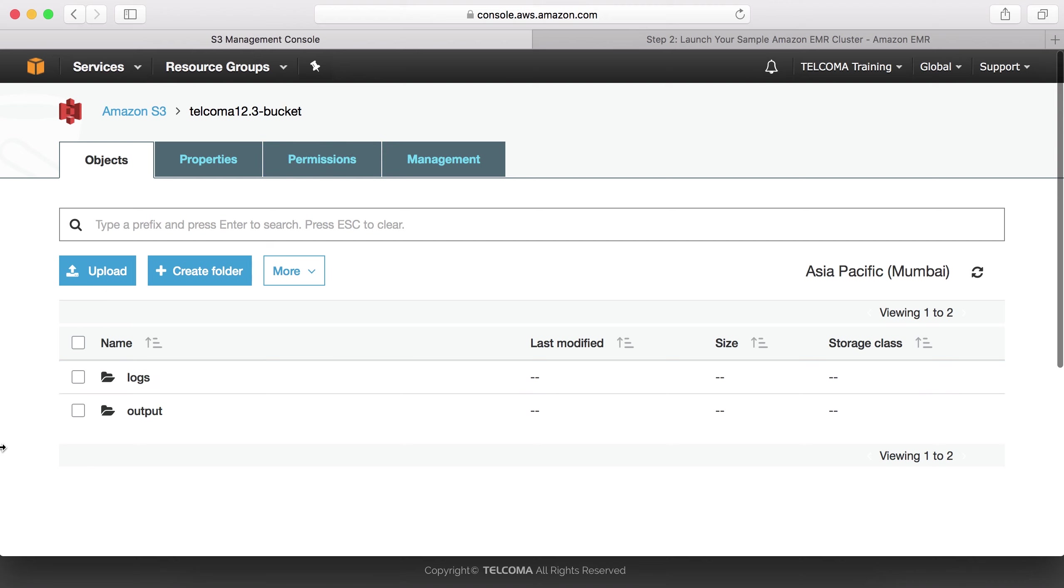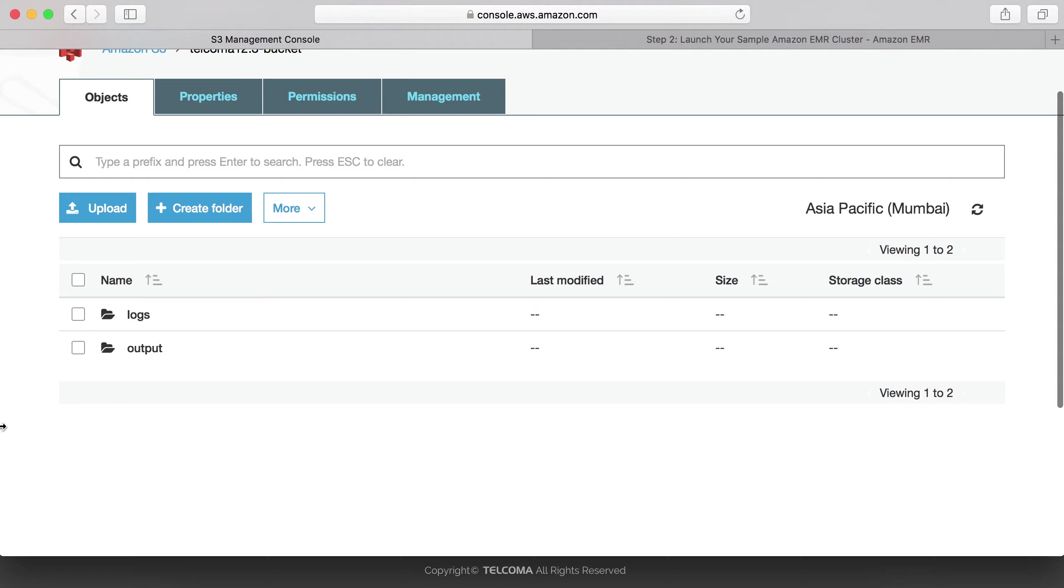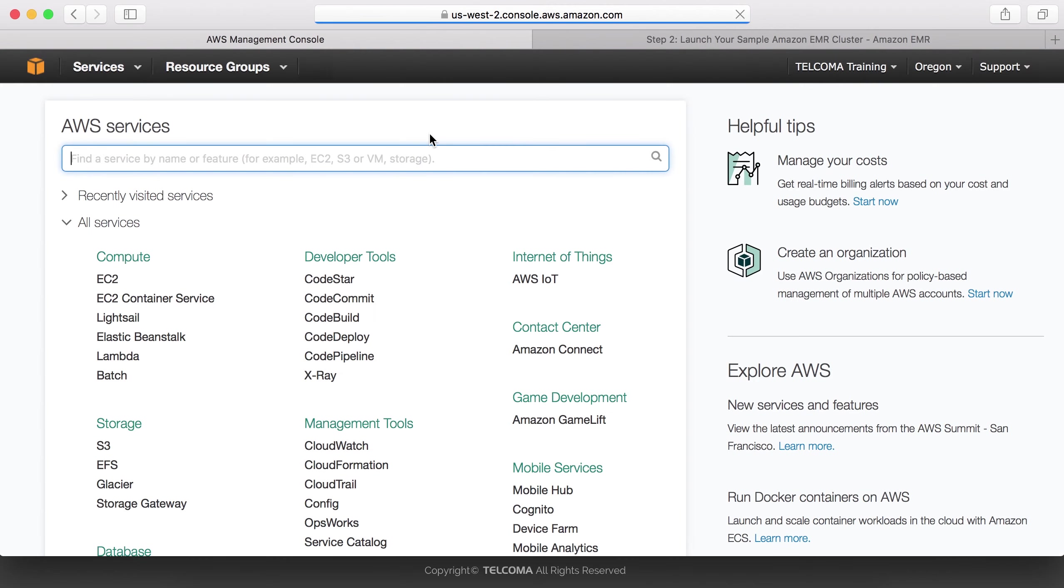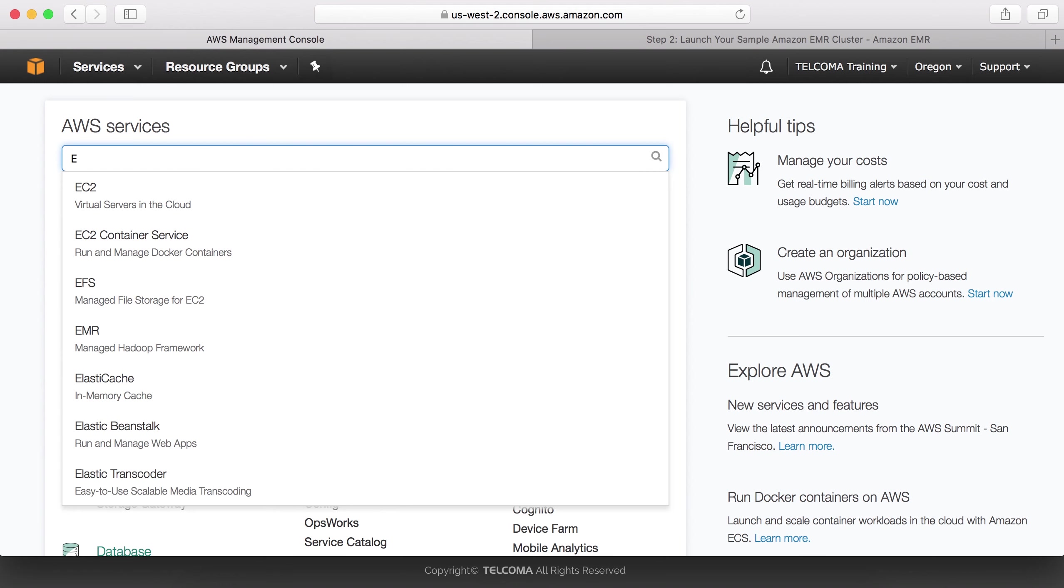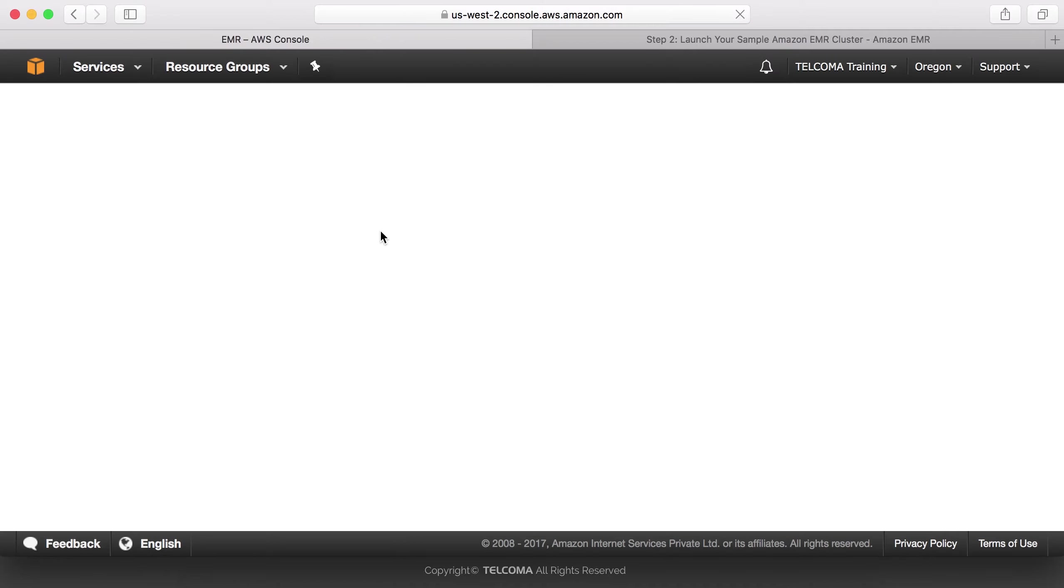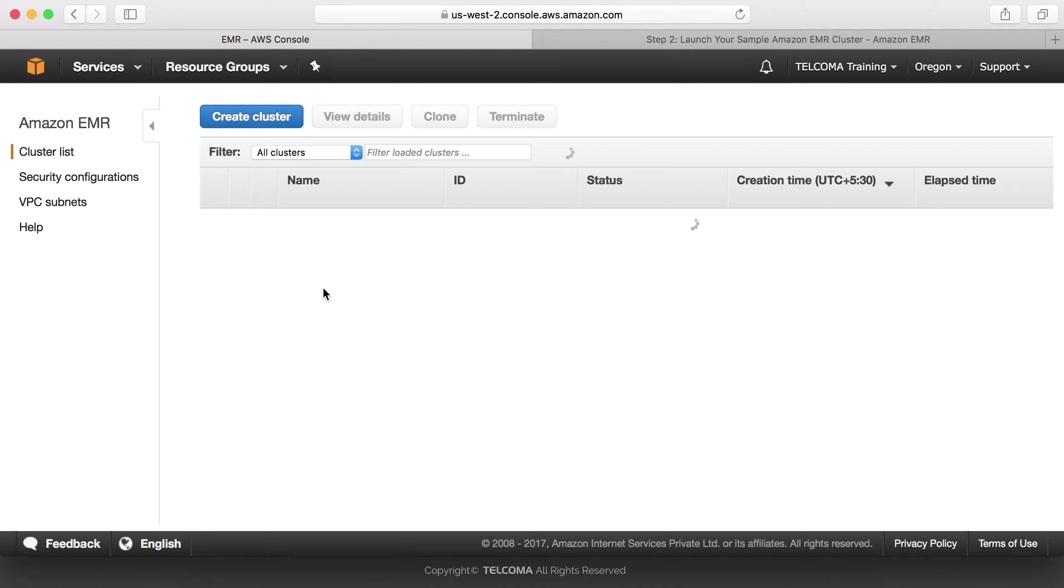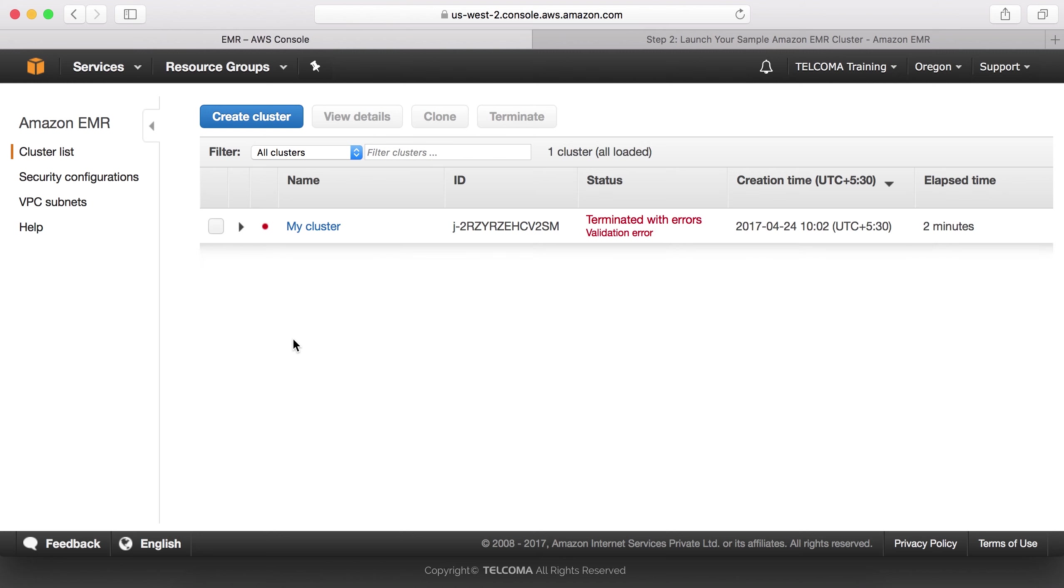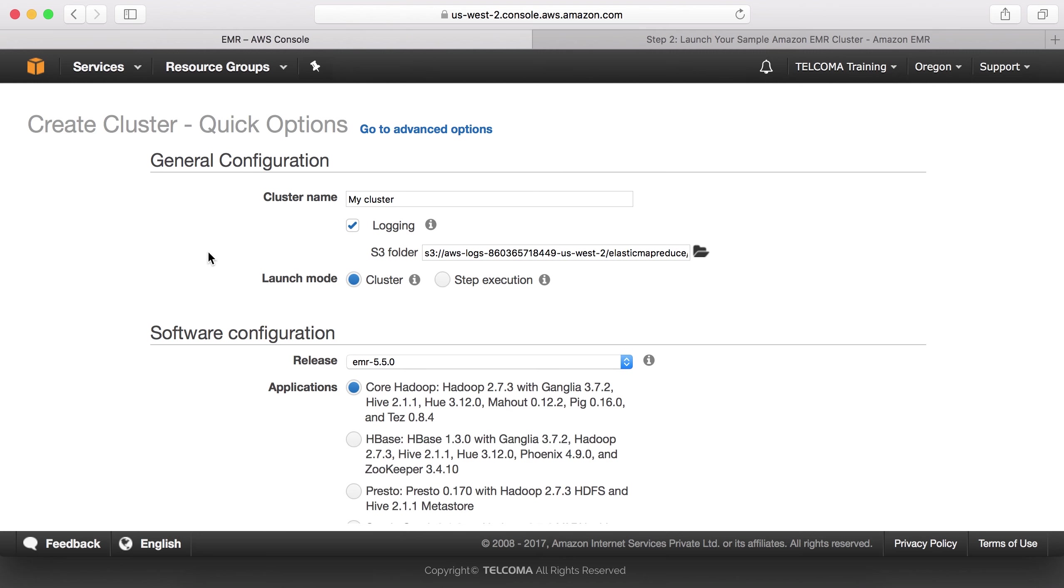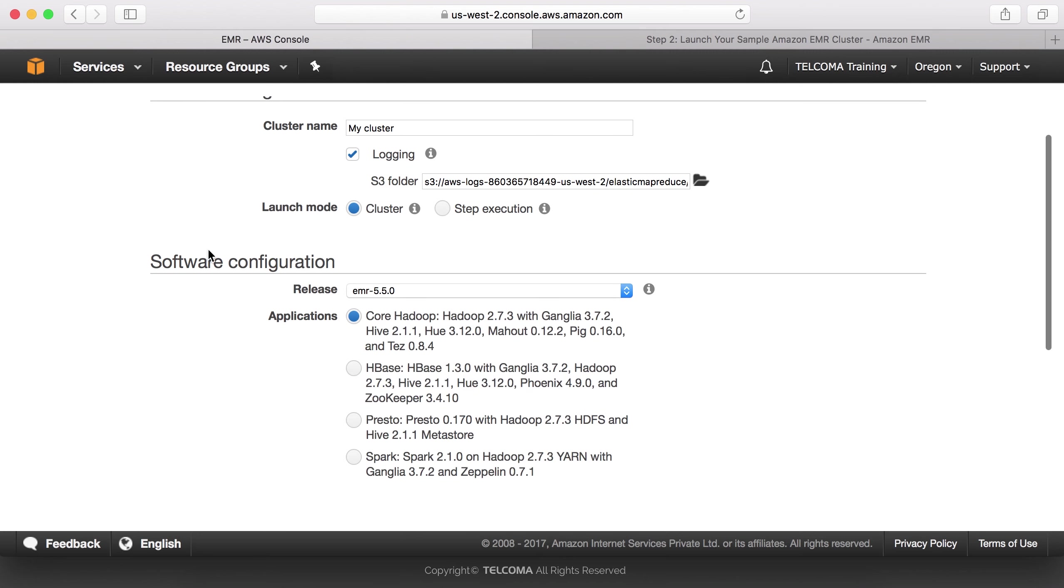Now let's go to the services. We have to go to EMR, which is the managed Hadoop framework. Here we have to create a cluster.